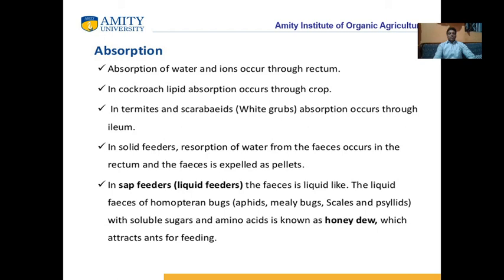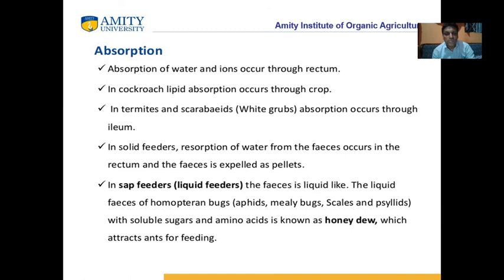Absorption of water and ions occurs through the rectum. In cockroach, lipid absorption occurs through the crop. With this, we come to the end of the session. We are now open for discussion. Thank you.